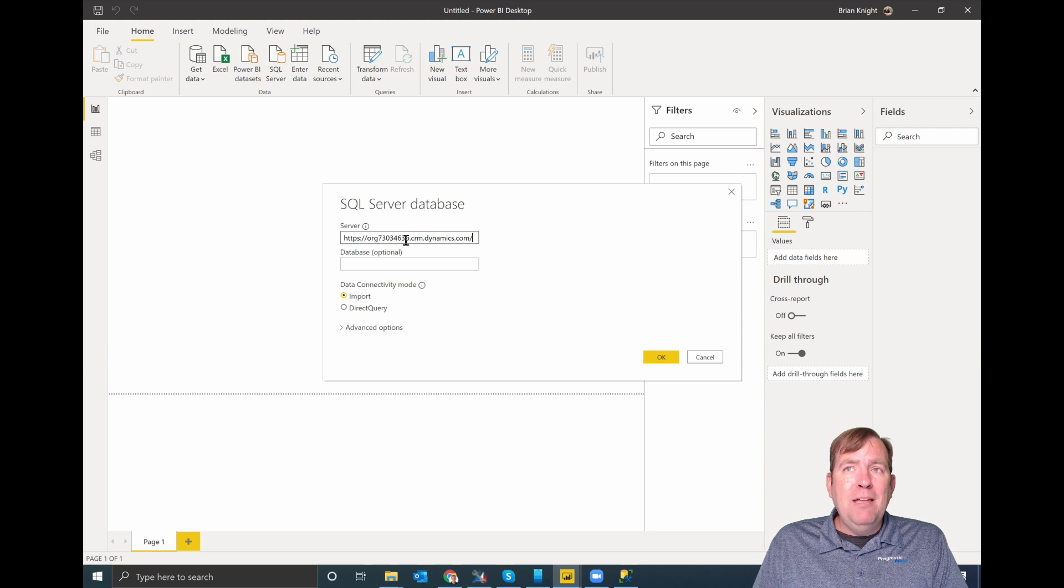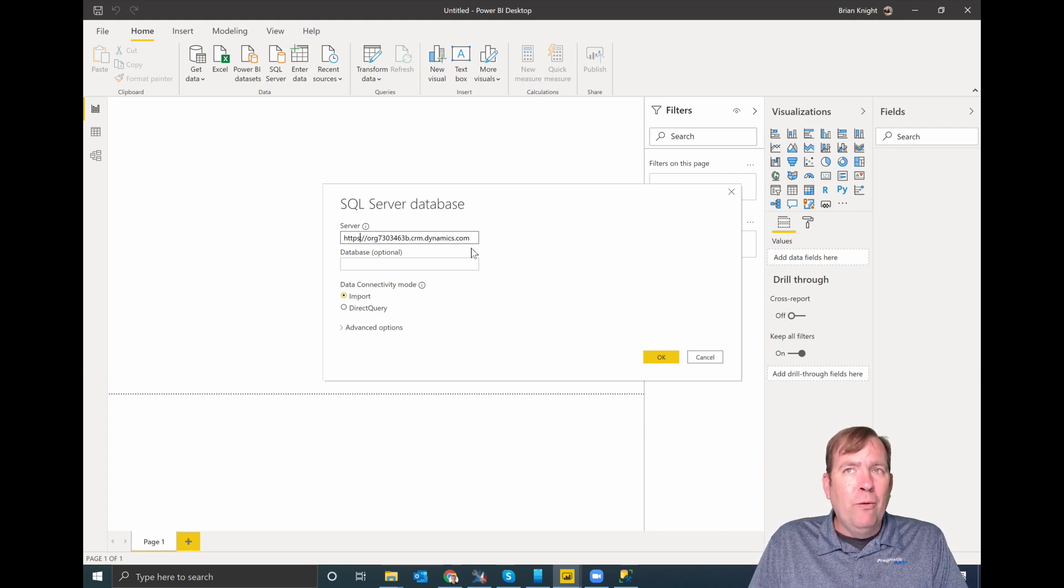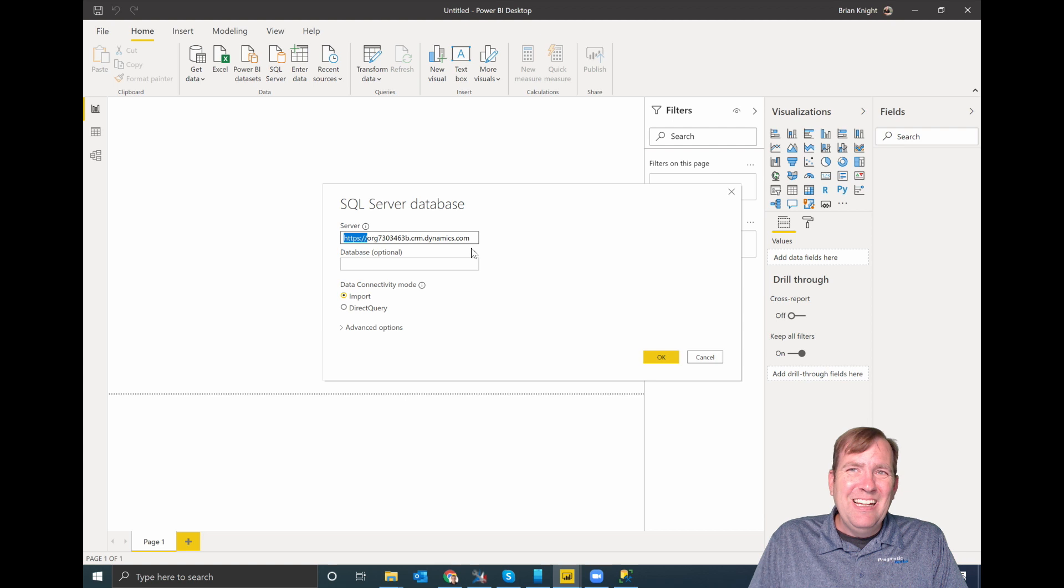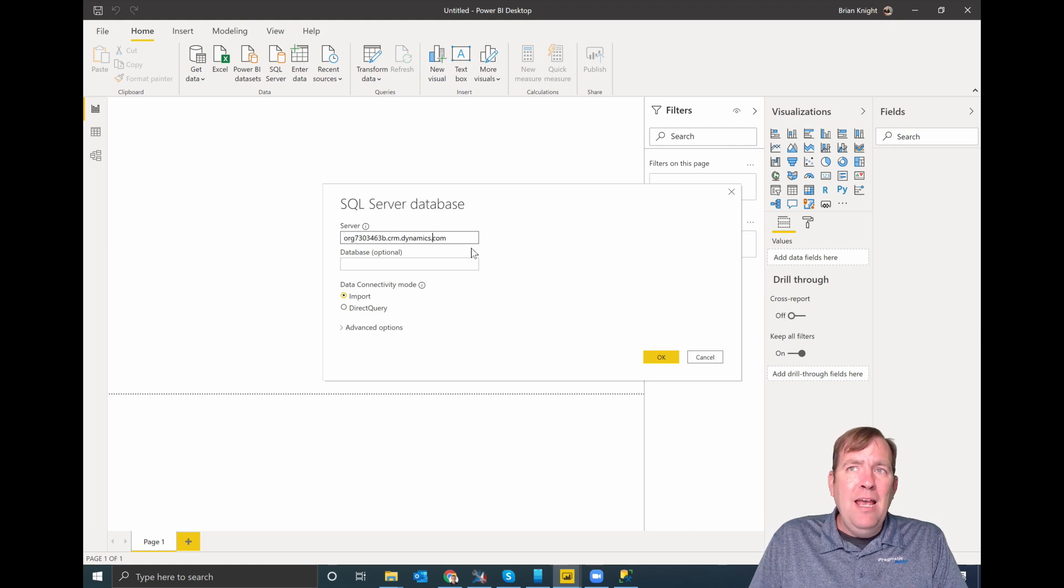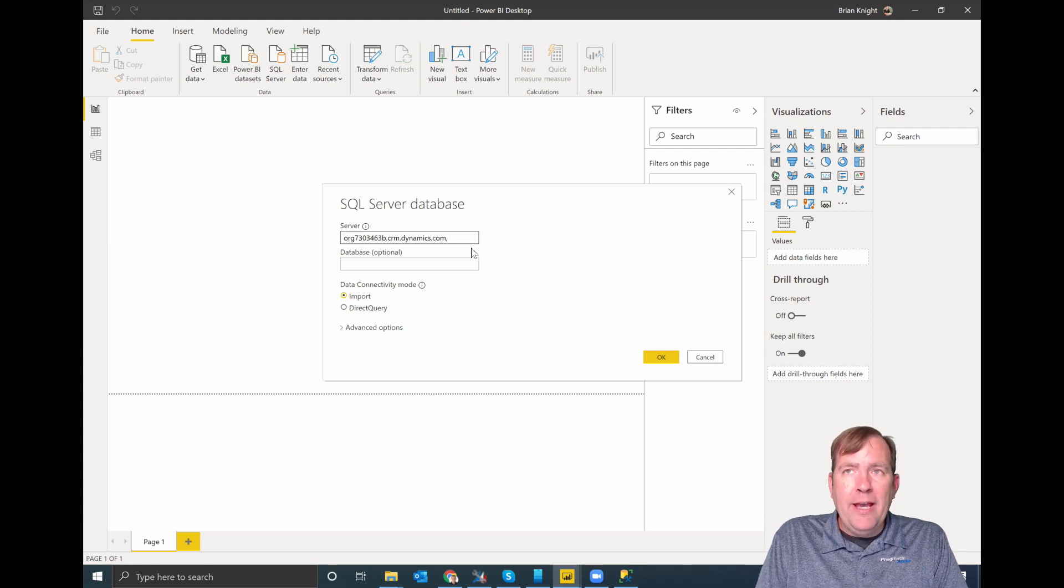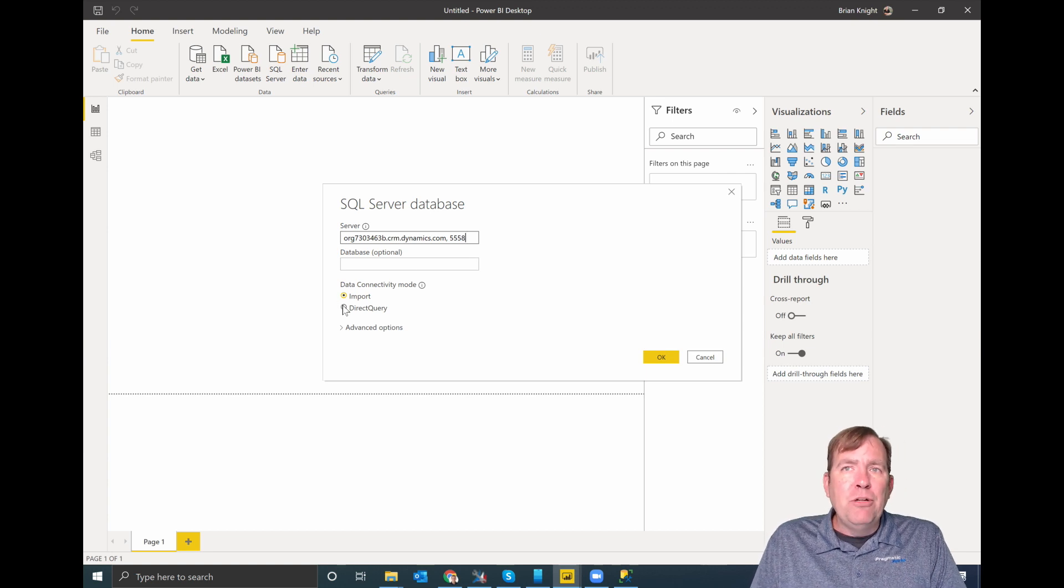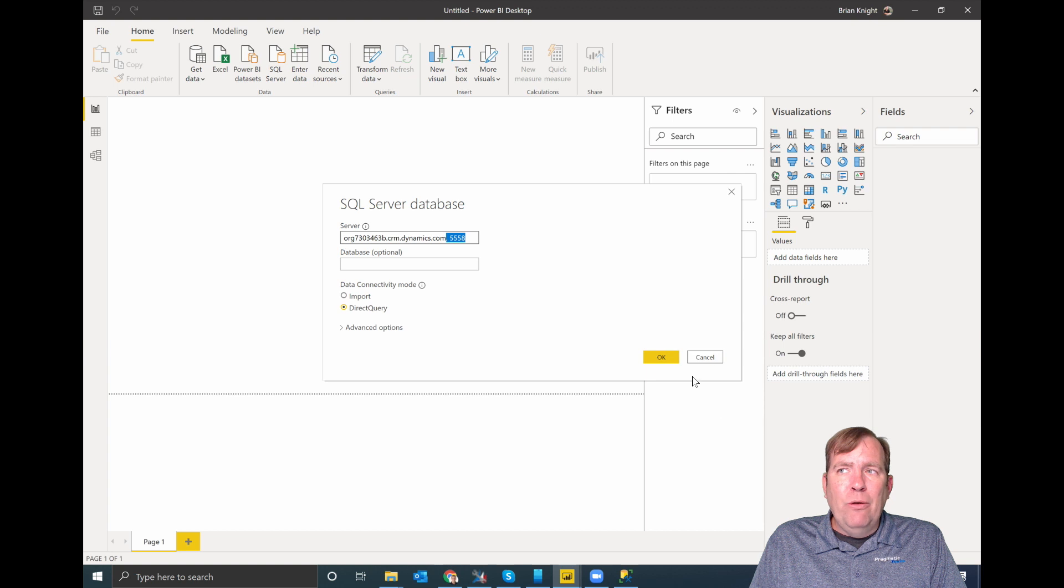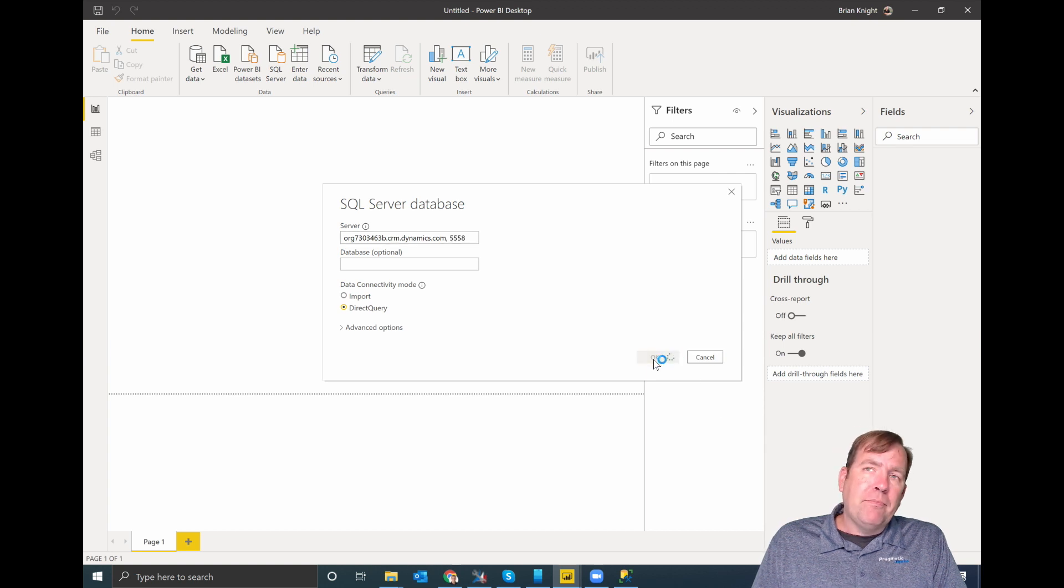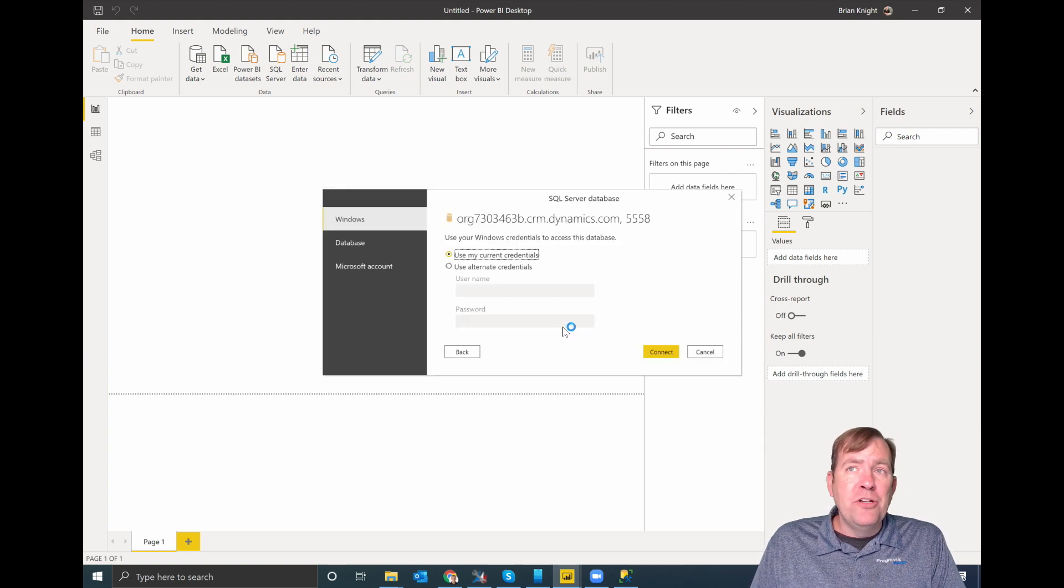Okay, brand new report. I'll paste in my URL. Make sure you don't use this URL, of course, because it will not work for you. Let's strip out the HTTPS. And the port you want to add at the end is 5558. And I'll do a direct query. Now, this 5558 is going to treat it like a SQL server. I'll hit OK. And there's a comma between those.